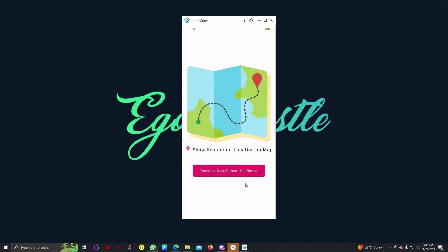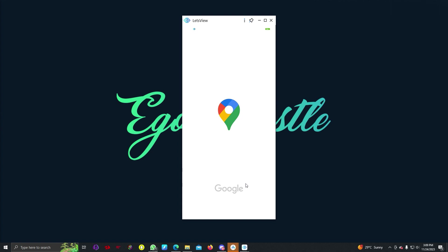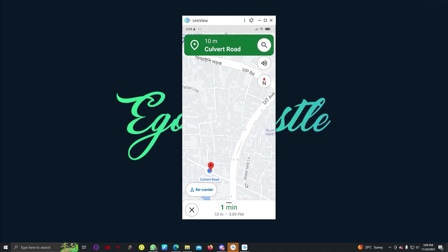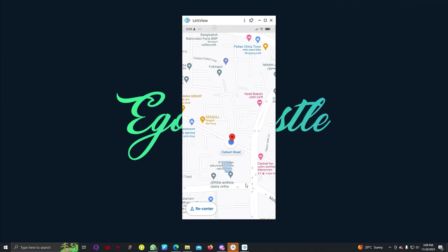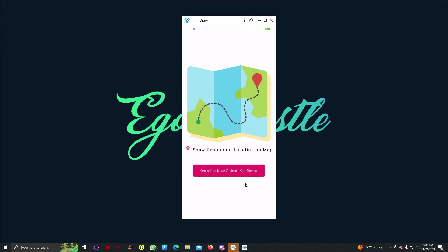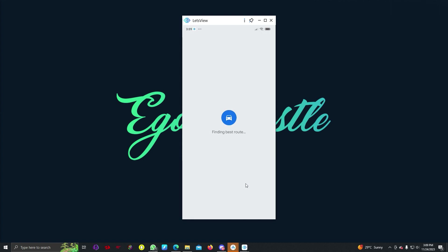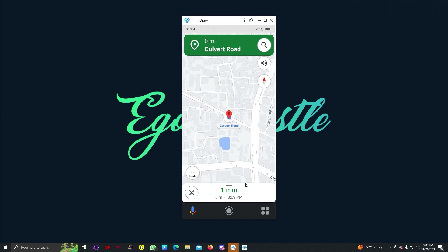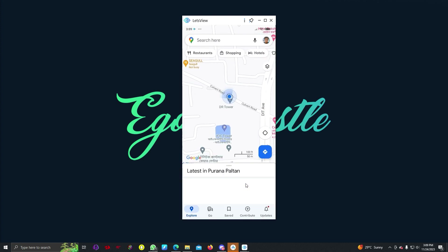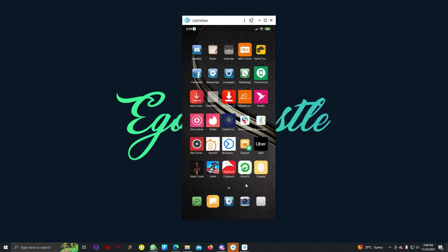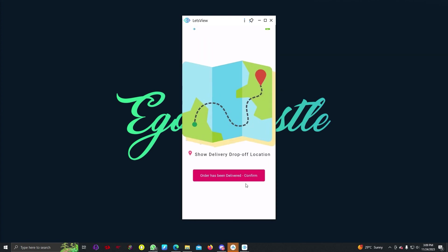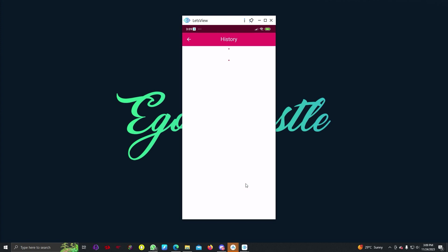We can see the restaurant's location on the map. If we go to Google Maps, we can see the route. Going back, if we select 'Order has been picked,' we can see the delivery drop-off location. Since the restaurant and user address are the same, Google Maps indicates we have arrived, so we mark the order as delivered.